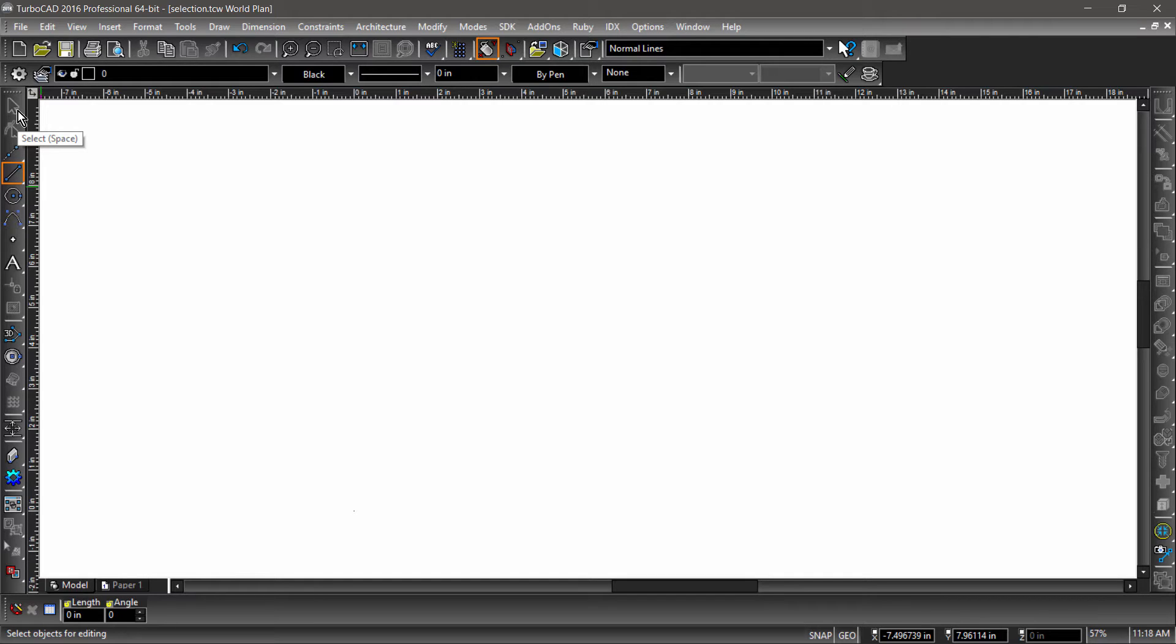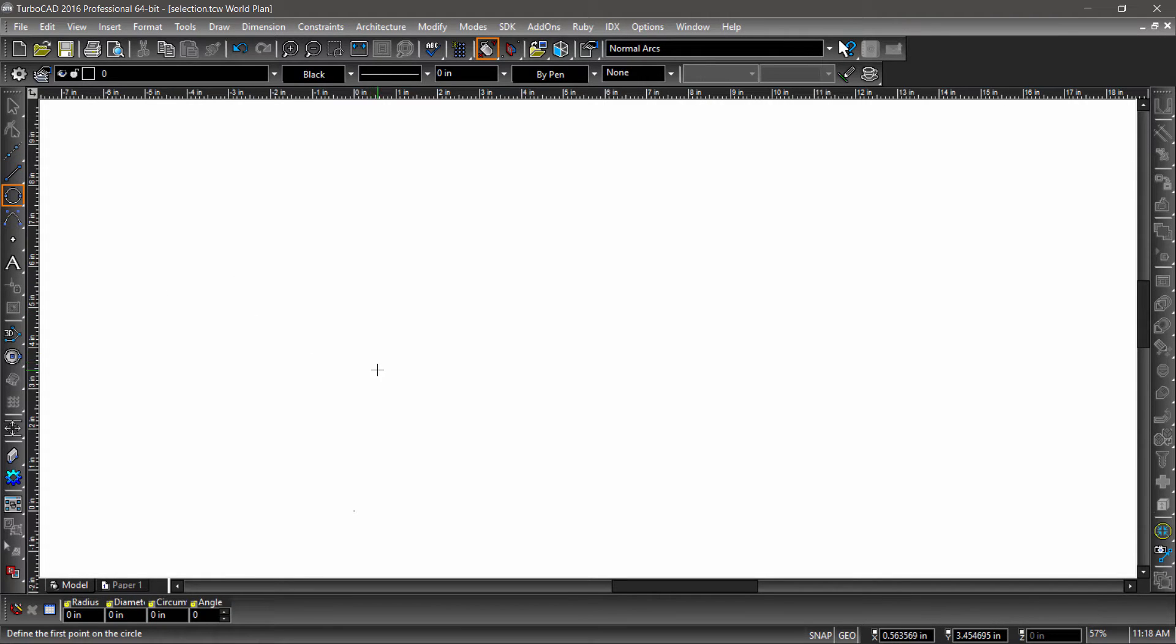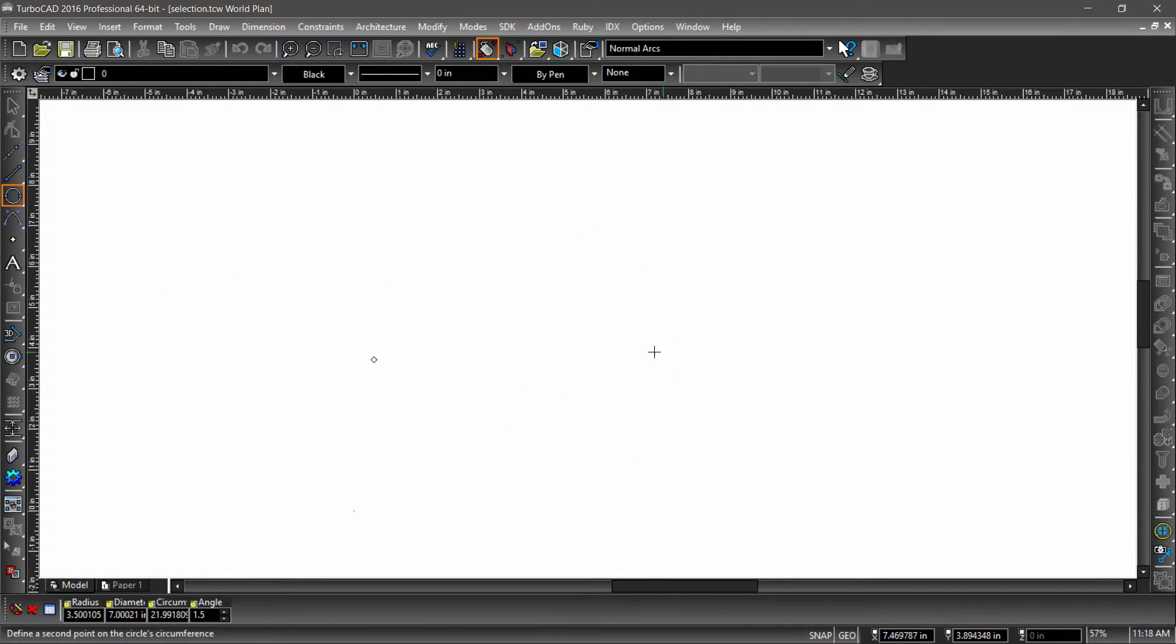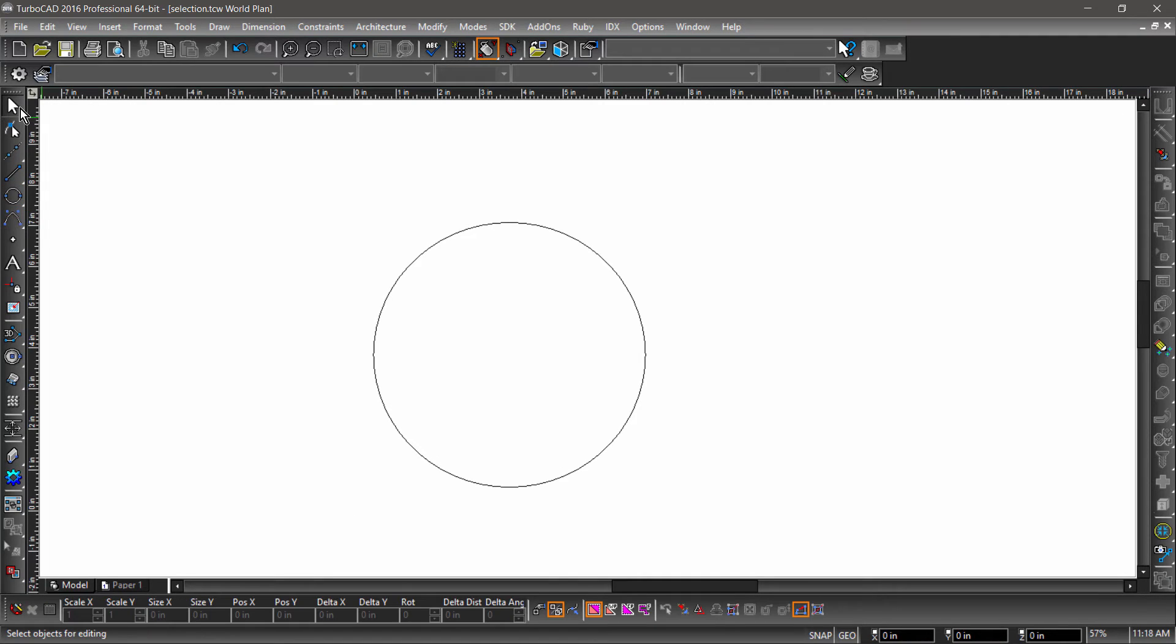Notice that the Select tool is currently grayed out. That's because there's nothing in the drawing area to select. Let's go ahead and draw a circle about 6 inches in diameter. There we go, we can now choose the Select tool and select our circle.